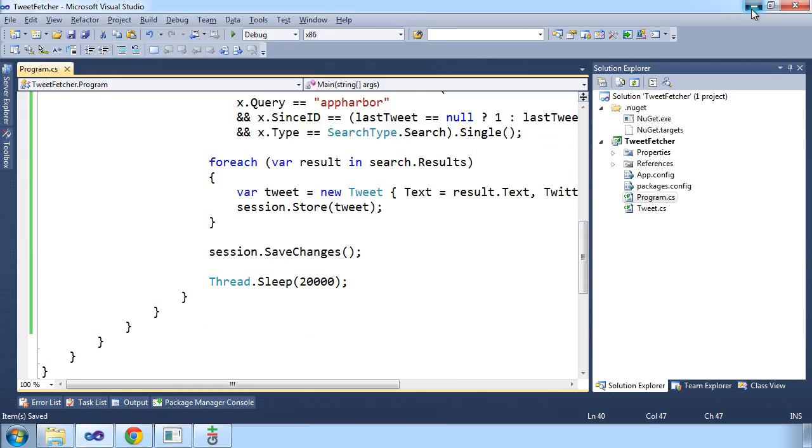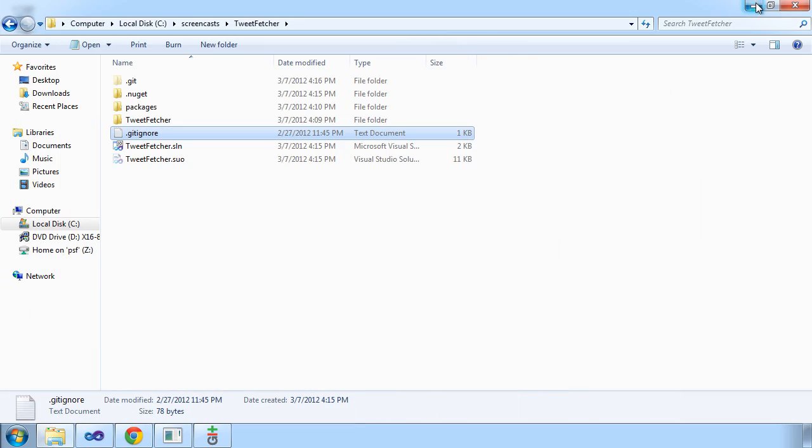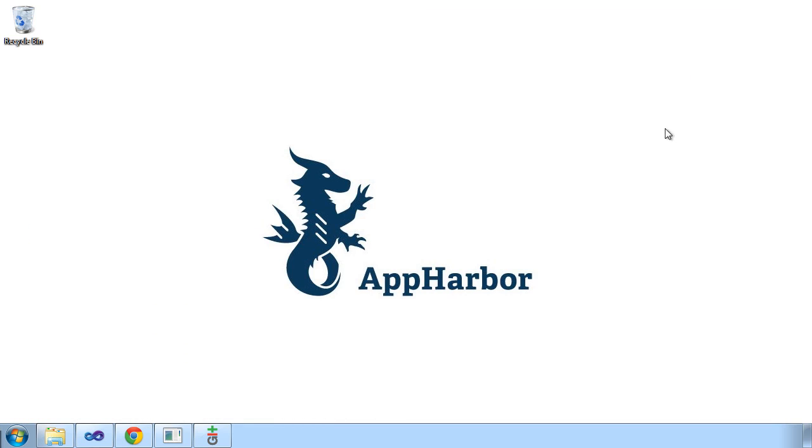So it's verified that the background worker keeps on running. You may have noticed that we didn't actually configure anything to deploy this background worker. AppHarbor just automatically detected that that was a console application and made sure that it was running in a background worker. And this is how they work on AppHarbor. Thank you for watching and I hope you'll make good use of this new feature.